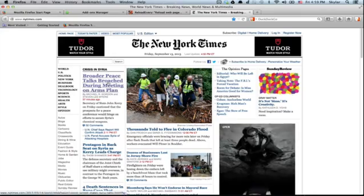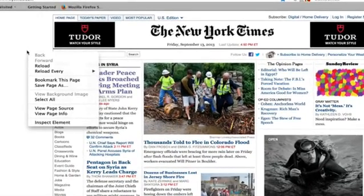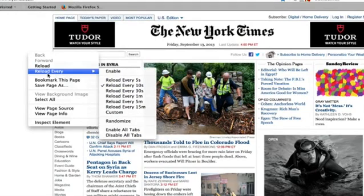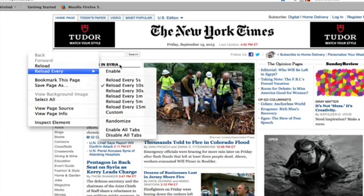Once you've restarted Firefox, go to a web page which you'd like to reload at a specific interval. I'm just going to pick the New York Times for fun, and right click or context click anywhere on the page. You'll see something new in your menu — reload every. You can choose an interval, even a custom one or a random one, and click enable.